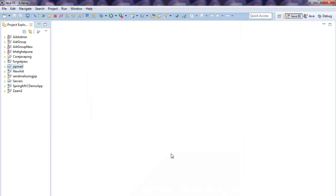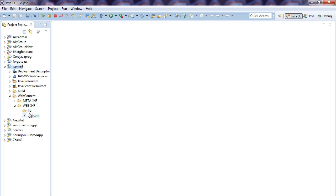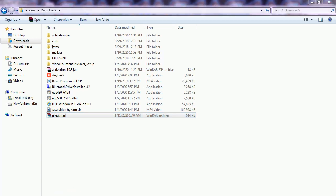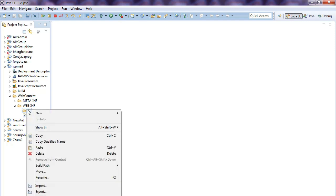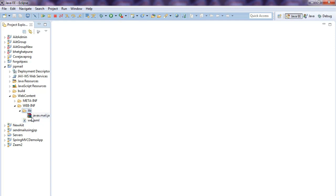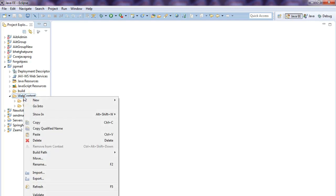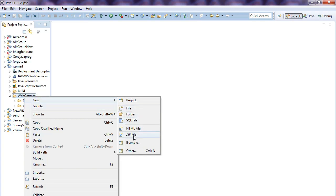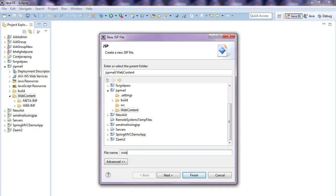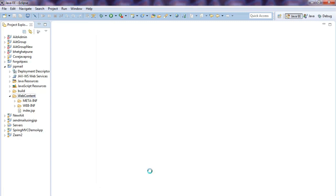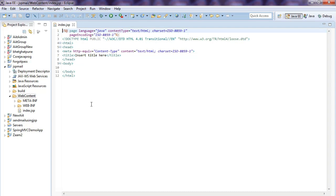First, paste the library file here. I have the library file — I copy it and paste it here: javax.mail. Next, we need to create two JSP pages. Right-click on the web content, go to the menu options, select JSP file, and write 'index.jsp' so the index page will appear.